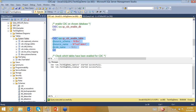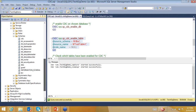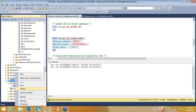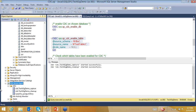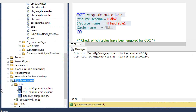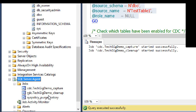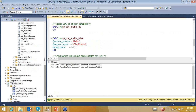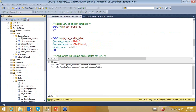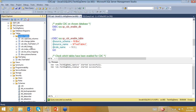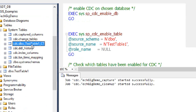That is why it was a prerequisite to have SQL Server Agent running. Going back to the SQL Server Agent jobs and refreshing, you will see two additional jobs: cdc.techgigdemo_capture and cdc.techgigdemo_cleanup. Refreshing the system tables also shows that a new table called testtable1_ct — which stands for change track — has been created.